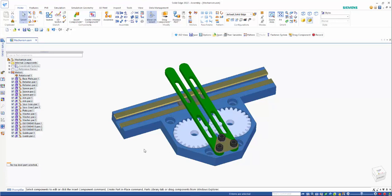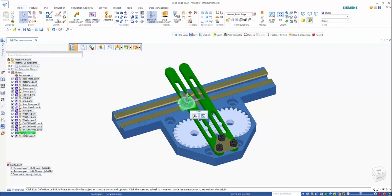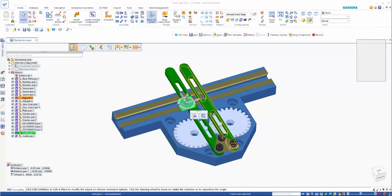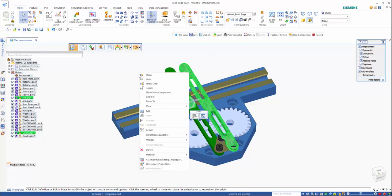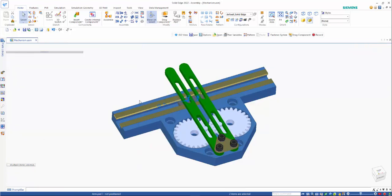And you may then decide that you want to make some changes. So we can go to a few of the parts. So if you go to arm and guide, and then if we right mouse click and go edit,